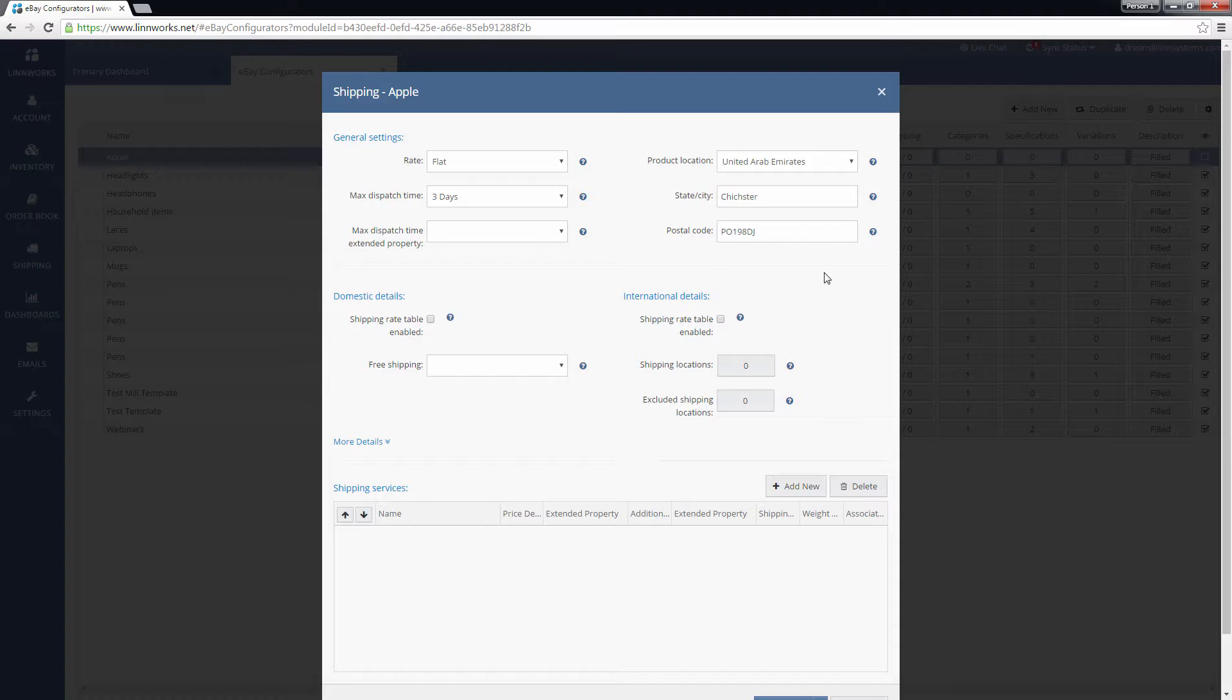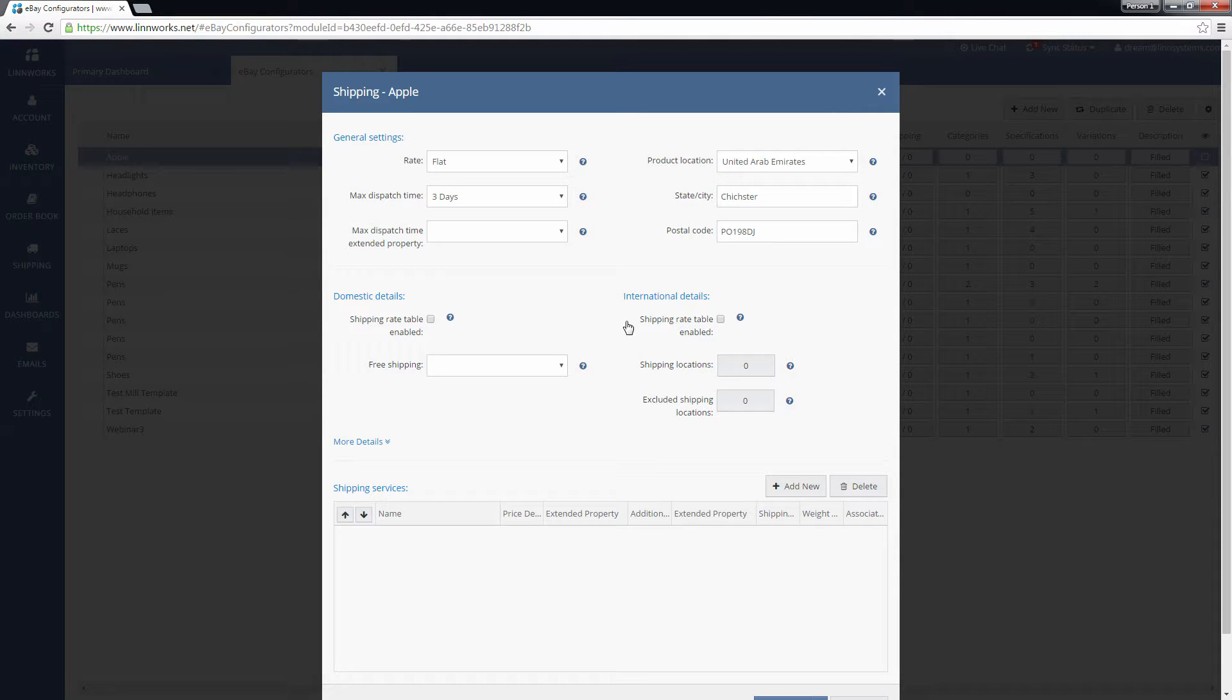The next section allows you to define settings that are specific to either domestic or international shipments. If you are making use of a shipping rate table in eBay already, you can enable this here.